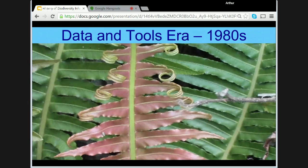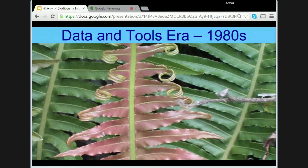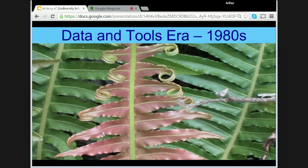So this brings us to the second period, which I've called the Data and Tools Era. The 1980s saw further developments in Australian databasing of collections as more and more museums and herbaria began their databasing projects. ABRS set priorities to fund all the vertebrates, except birds, in the Australian museums, as well as a number of important plant groups. Meanwhile, innovations were happening in other areas of biodiversity informatics, particularly in the development of tools and the analysis of information.